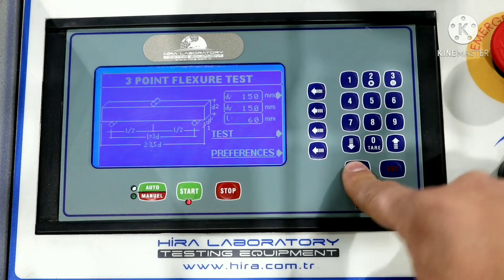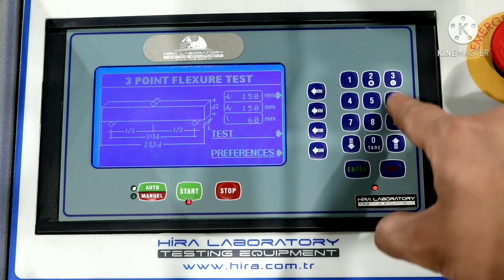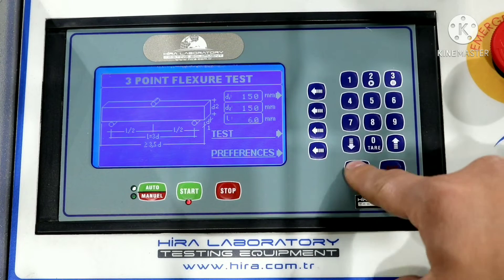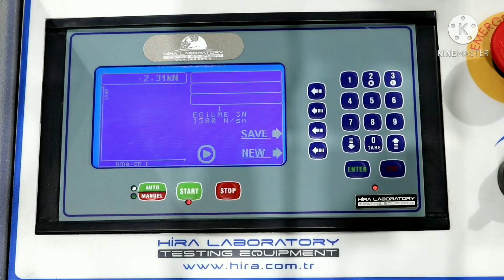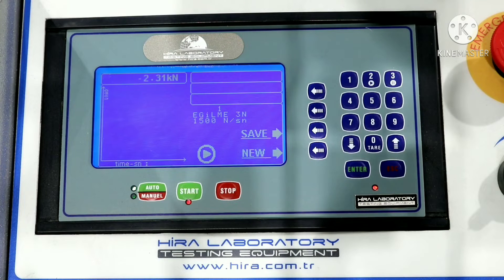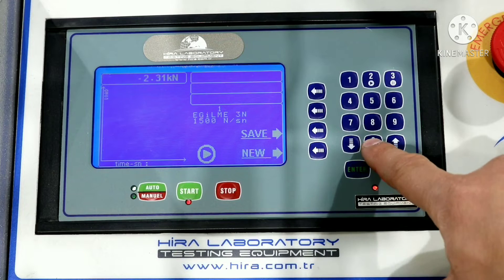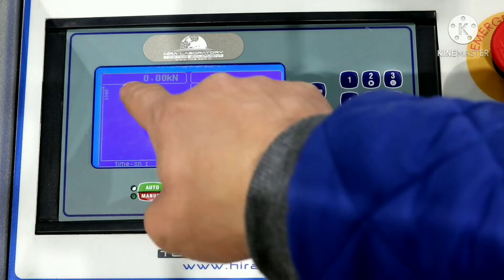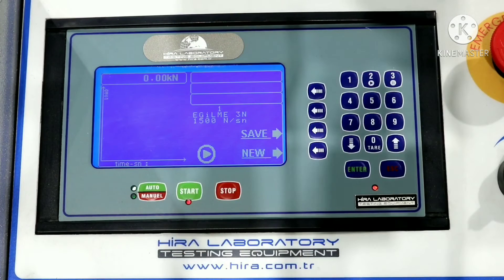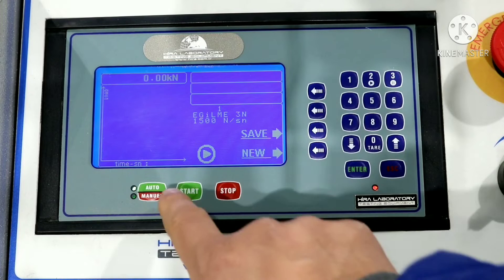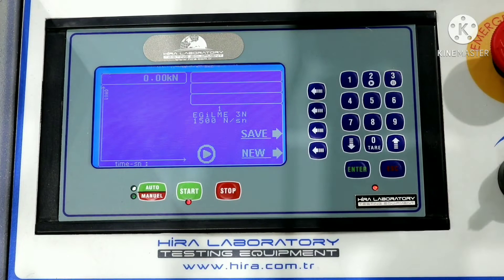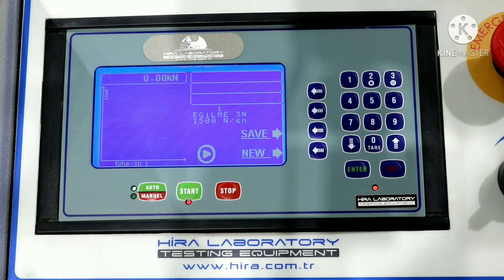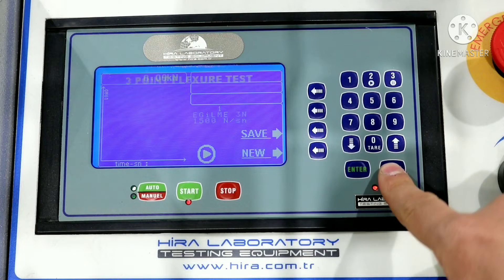As you can see, we can set the sample height, weight, and other preferences. If we press the tare button, it resets the load value. We are then able to start the test by pressing the start button.